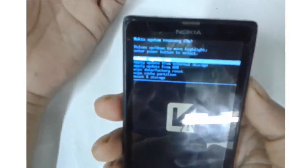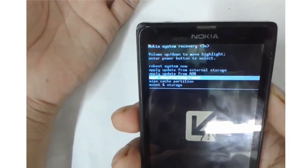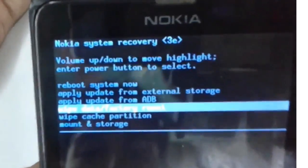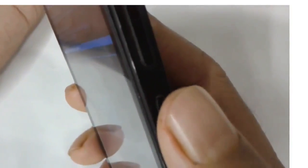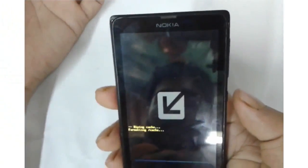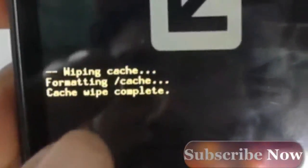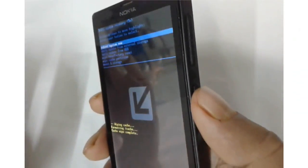In Recovery Mode, use the Volume Down key to navigate and find Wipe Cache Partition. Press the Power button to select it. Confirm the action — cache formatting will complete. Then use Volume Up and Down to select the Reboot option and press Power to restart your phone.